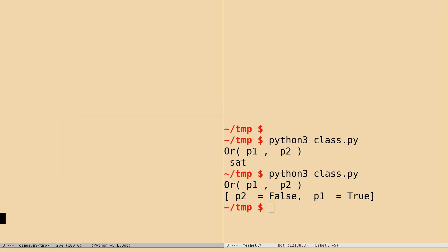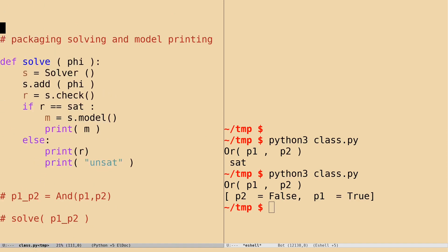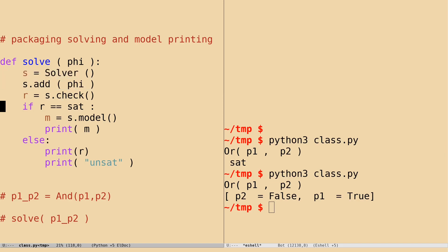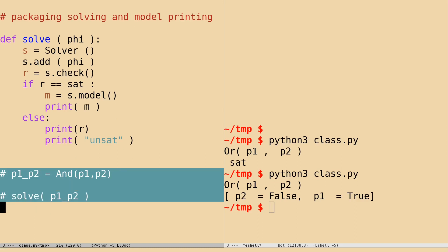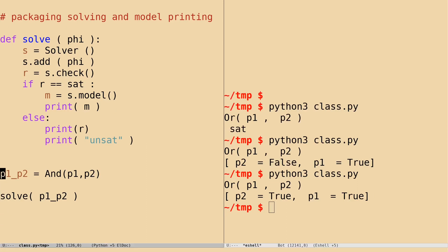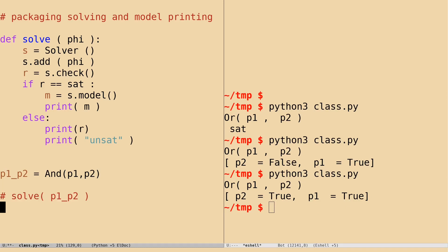You can package all of this — creation of the solver, checking satisfiability, and picking the model — into one function. Let's call it the solve function. What solve does: it takes the formula phi, creates a solver, adds phi into that solver, checks the satisfiability, gets the model, and prints the model. Otherwise, it says unsatisfiable. We can uncomment this part and see what happens. You can see that now checking P1 and P2, it gives sat and that gets printed.